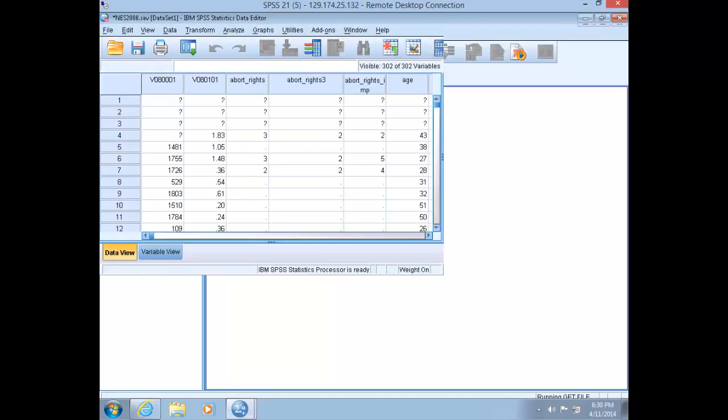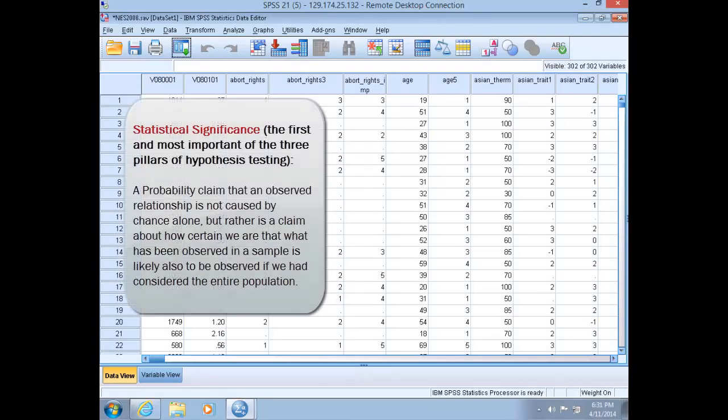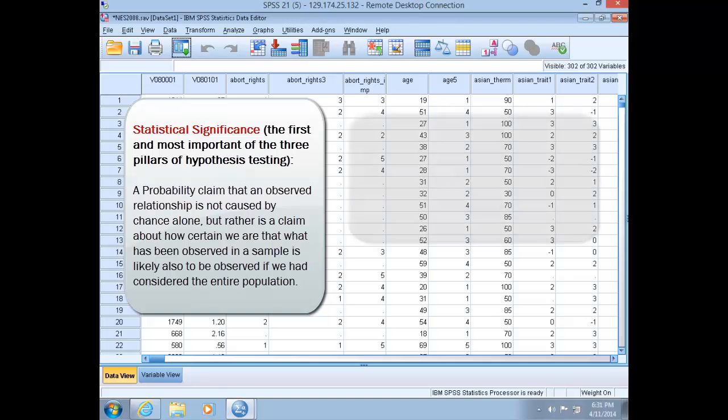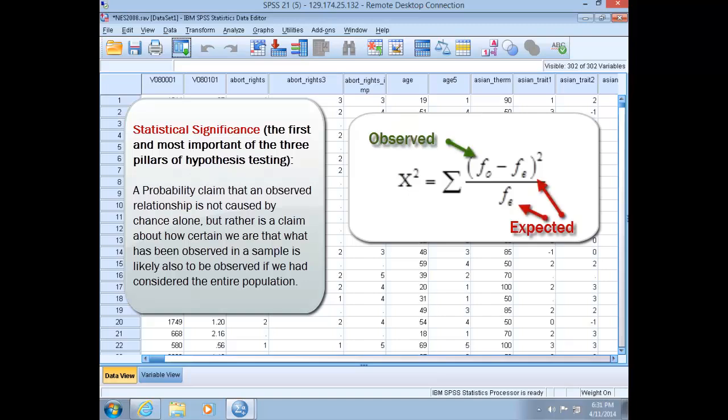Today we will build on our knowledge of crosstabs by introducing how to perform and interpret a chi-square test for significance in SPSS, as well as interpret measurements of degree and form. Recall from the lecture videos that a test of statistical significance tells us about the probability of making a type 1 error or a false claim about the truth. The chi-square statistic is a test for statistical significance that calculates the total differences between the observed and expected frequencies of observations in the cells of a table.